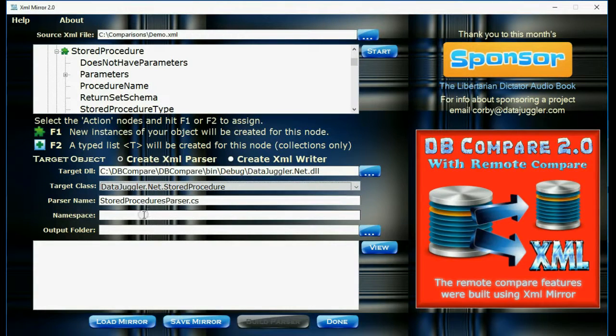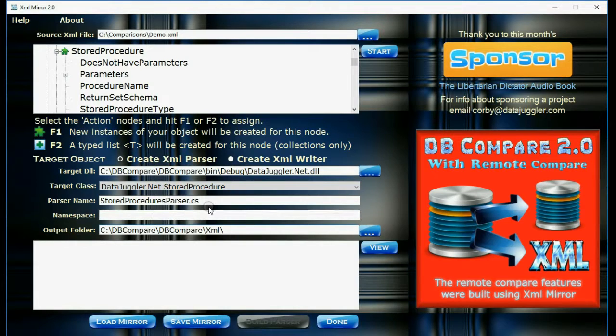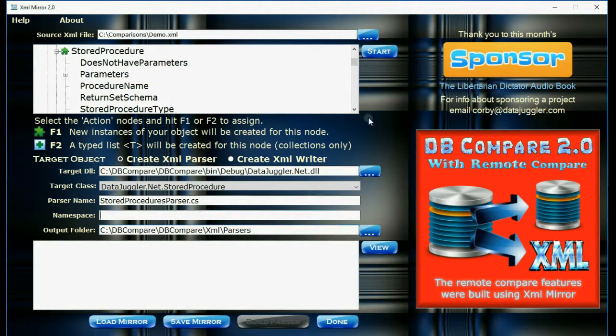Now notice it fills in the name for you, but if you don't like the name chosen, you're welcome to change it. And then the next step is to fill out the namespace and the output folder.